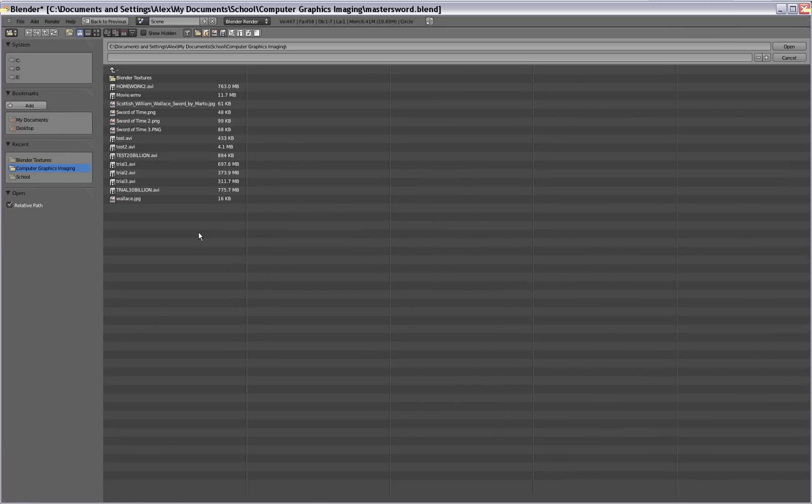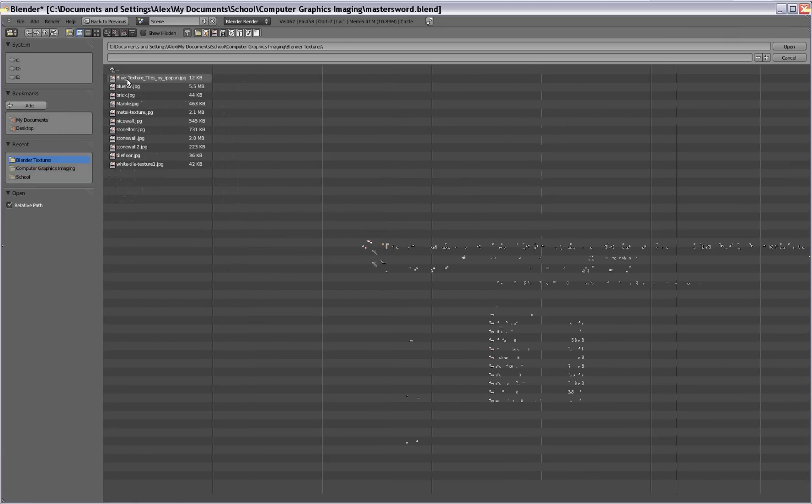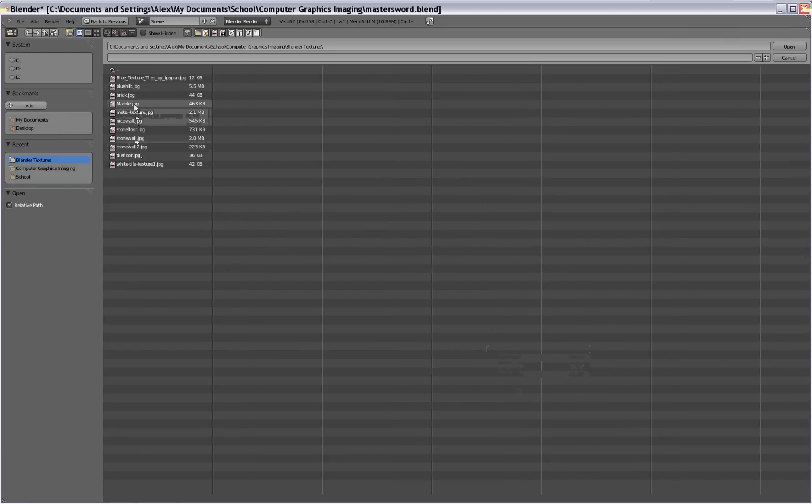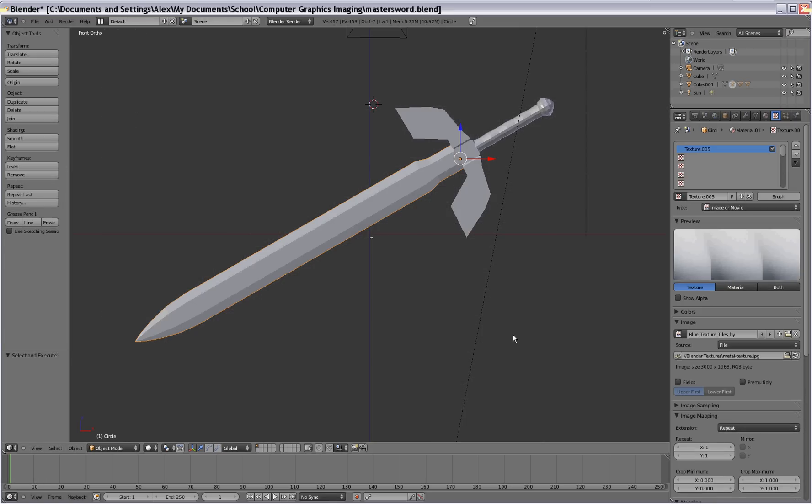So go to open and find wherever you've placed your texture. We've got a metal texture here for the sword.